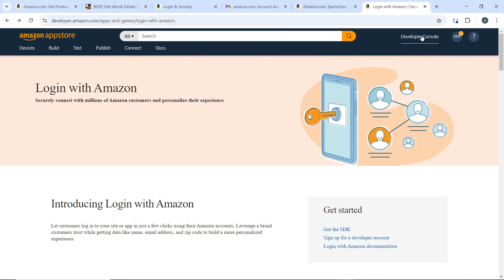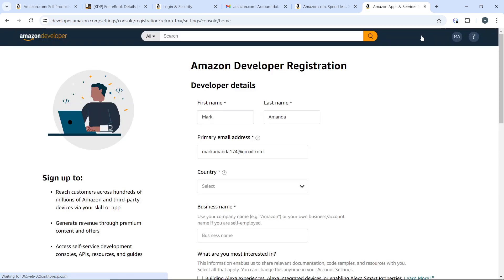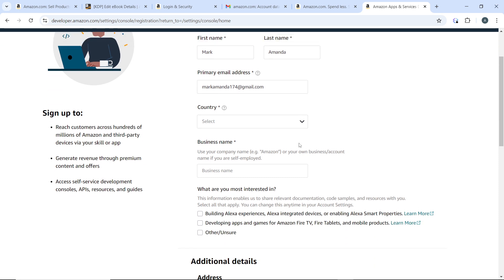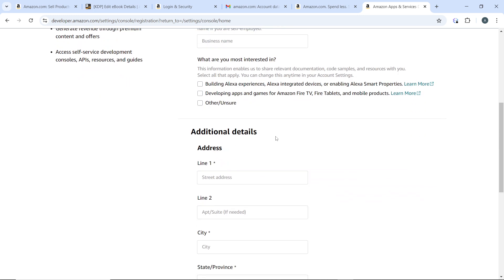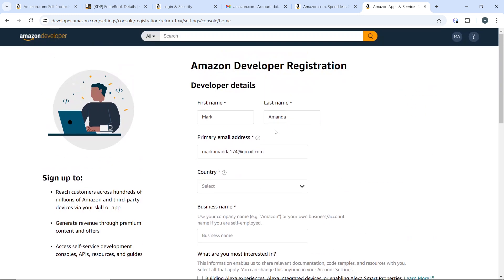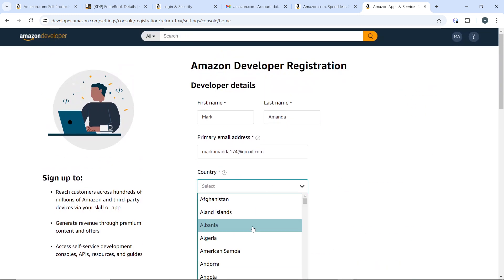Click on the developer console and it's going to take you to a page where you will need to register. You need to set up your Amazon developer registration. Enter developer details: first name, last name, primary email, and country.